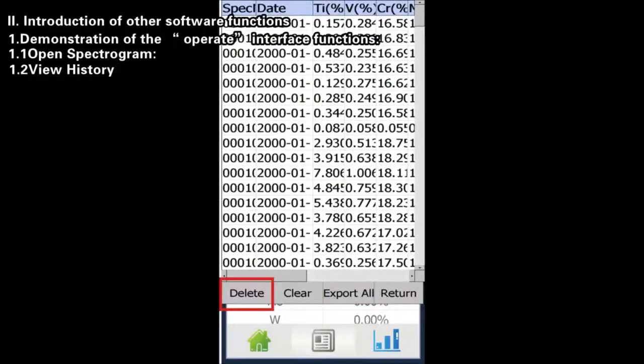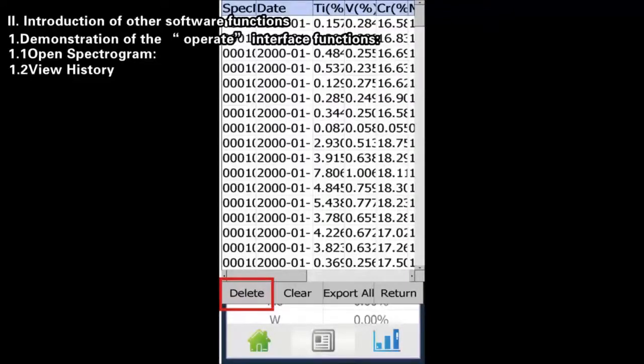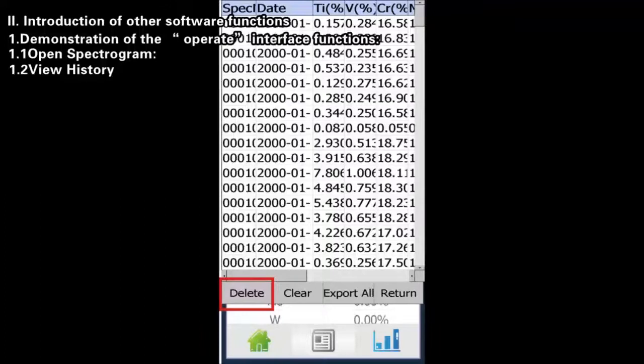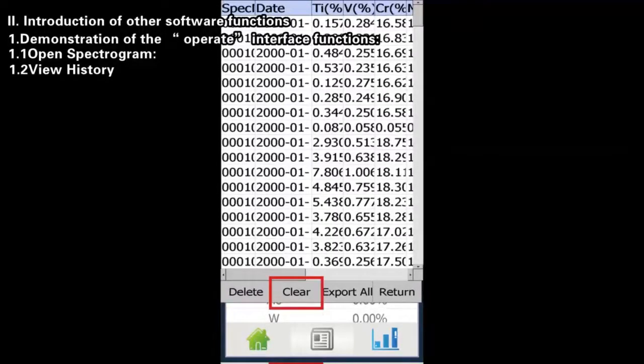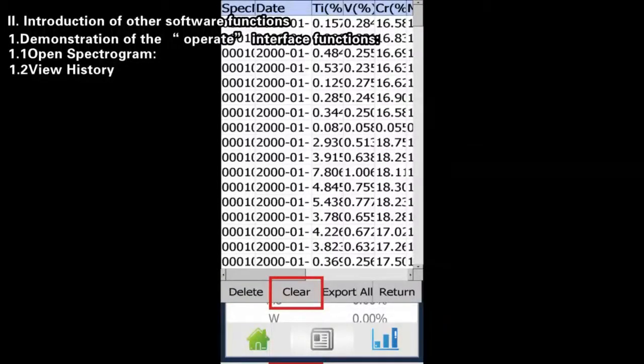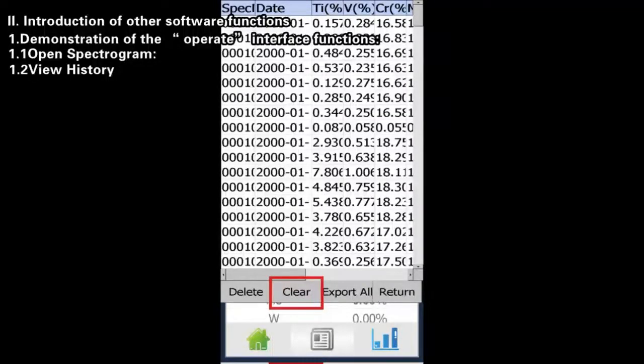Delete: Select the Spectrogram and click the Delete button to delete this spectrogram. Spectrogram of standard sample cannot be deleted. Clear: Click the Clear button to clear the data in spectrogram. Spectrogram of standard sample cannot be cleared.